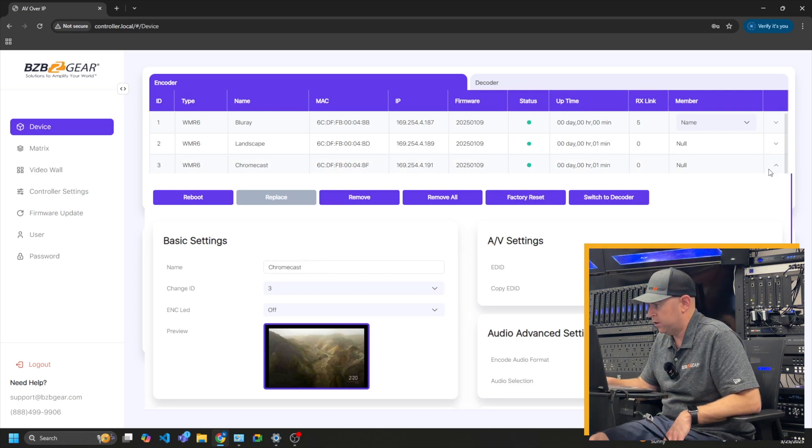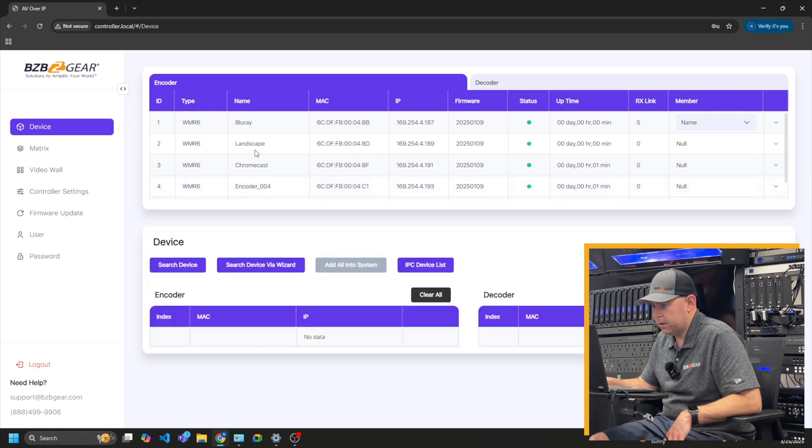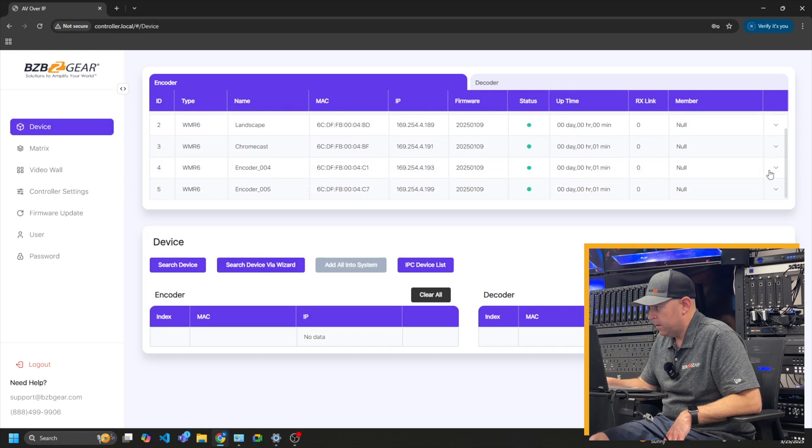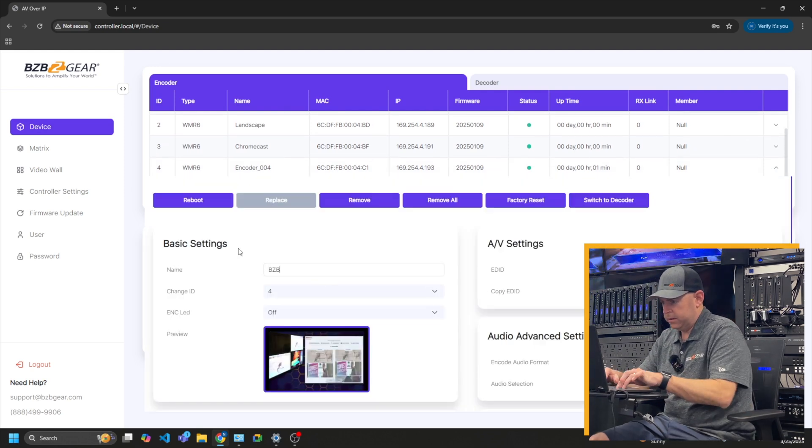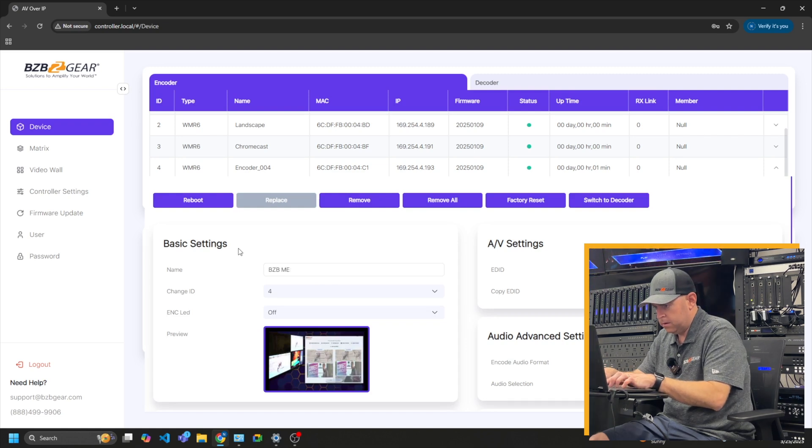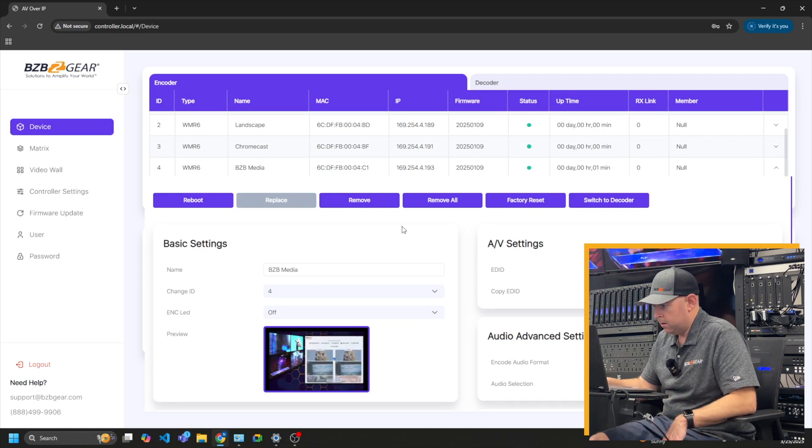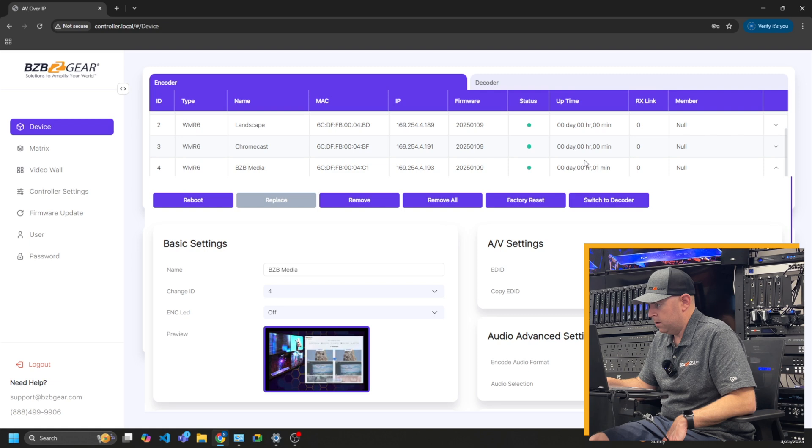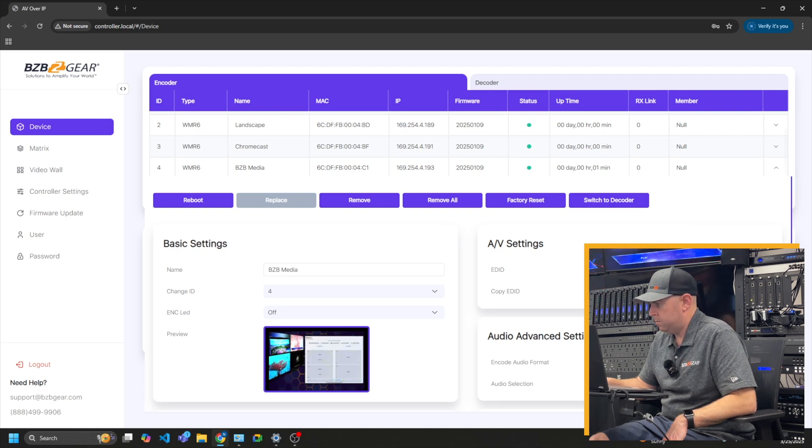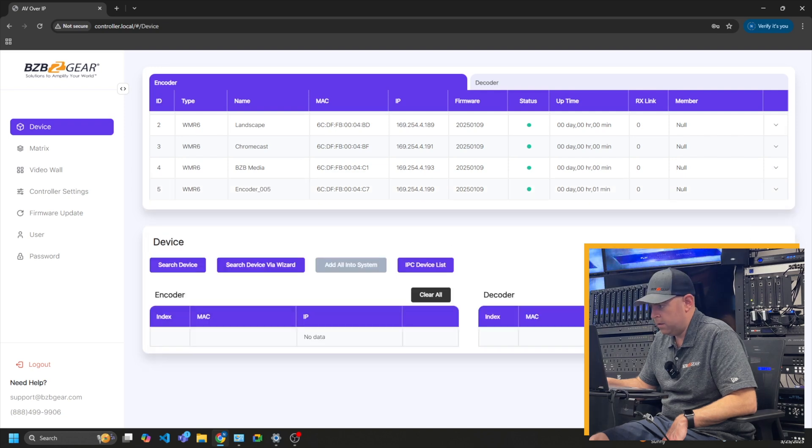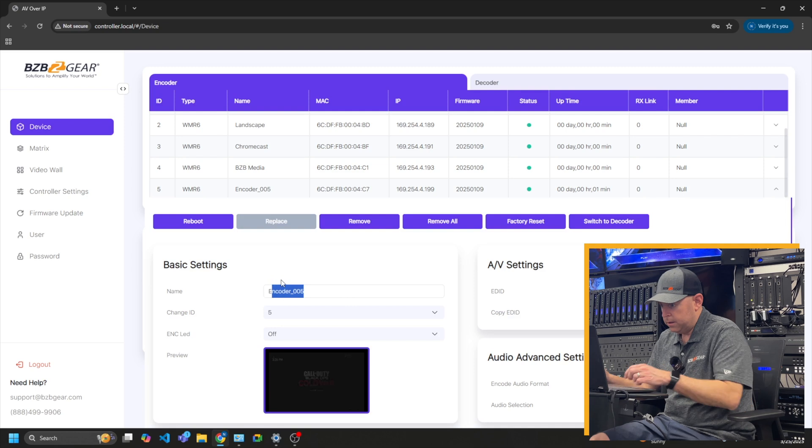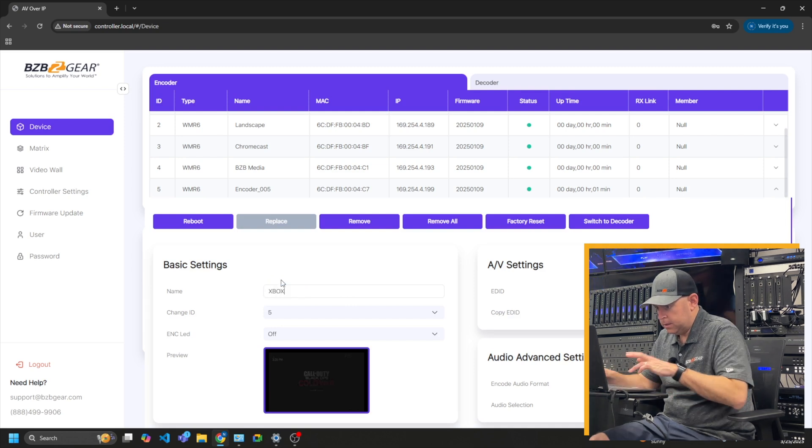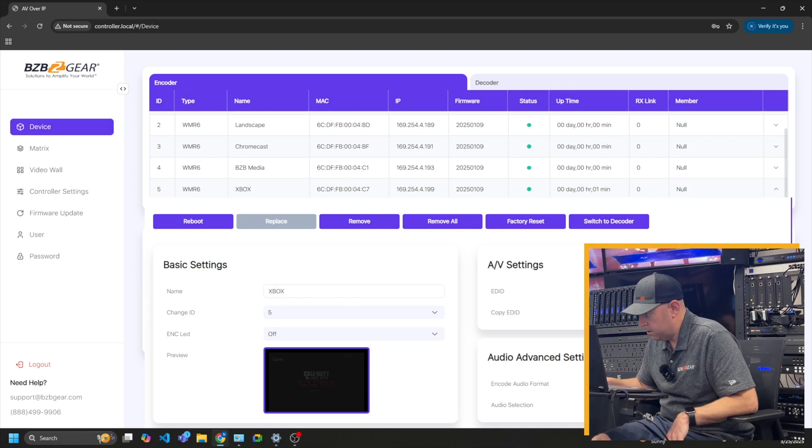I'm going to go ahead and close that and scroll down. See, it's changing right there. This is our VZB media player. And then our last one is what we got here. Xbox. There you go. Call of Duty. That is labeled.